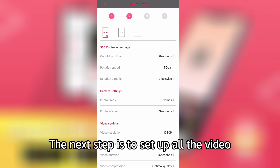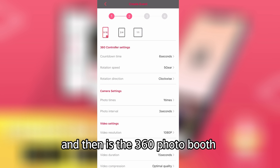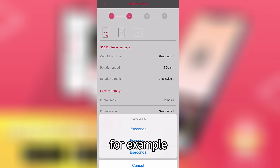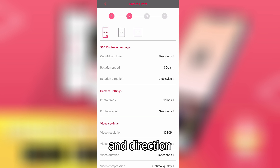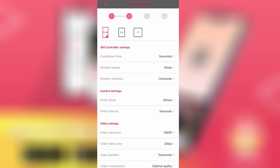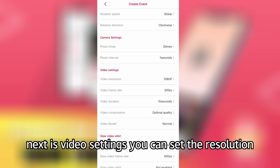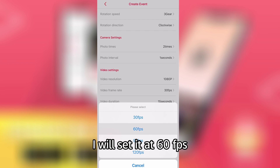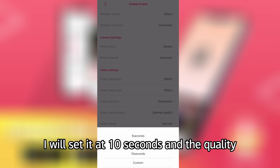The next step is to set up all the video settings. The first one is the size, and then it's the 360 photo booth controller setting. You can set a countdown — for example, I set it as 5 seconds — and the rotation speed and direction. Then it's the camera setting and the interval. Next is video settings: you can set the resolution at the highest, of course, and the frame rate. I will set it as 6 fps, and the video duration I will set at 10 seconds.